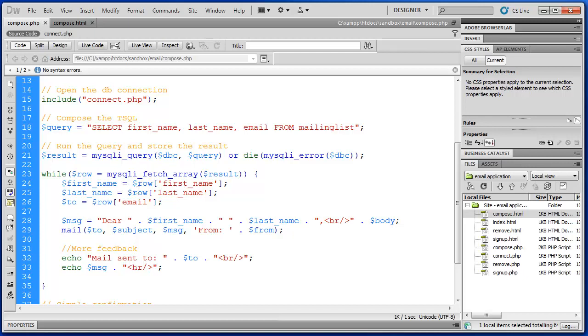Then we're taking the last name, we're creating a variable called last name, and setting that value to the last name in that particular row. And then the email is set to two. So basically this is in one record, we're taking the first name column and setting the value of that first name in that record to our first name variable in PHP.